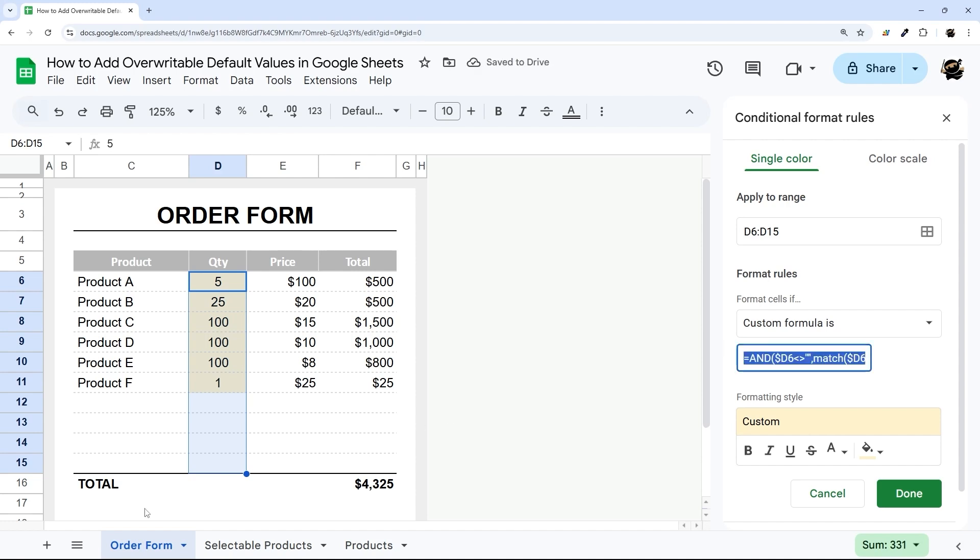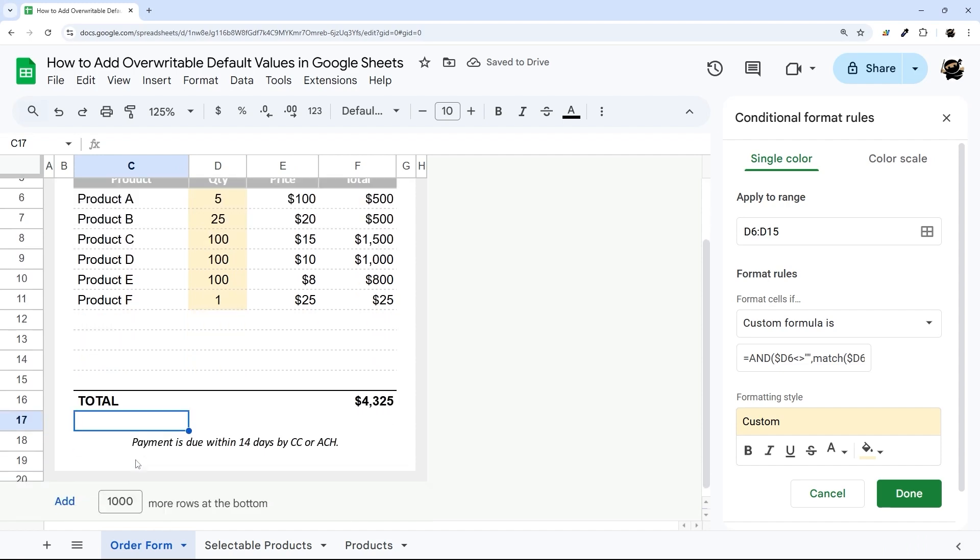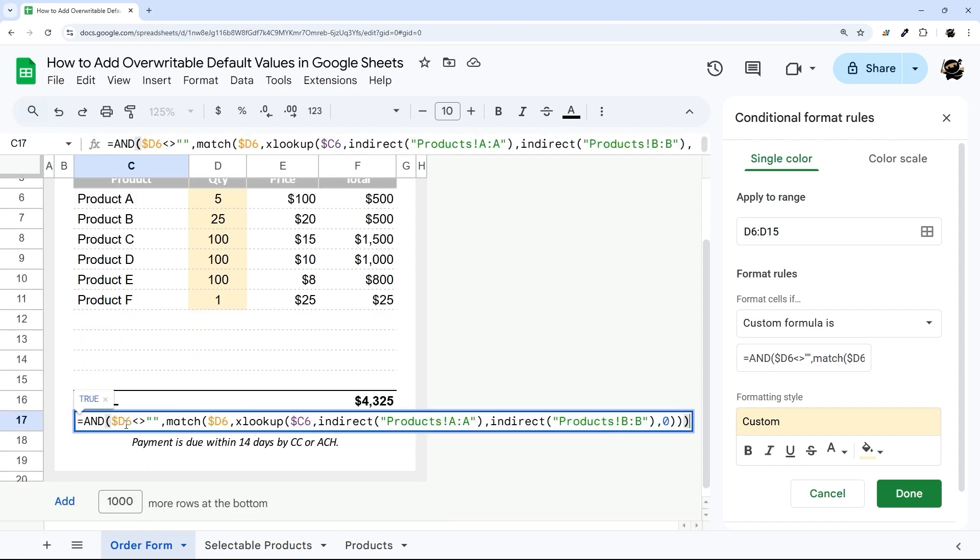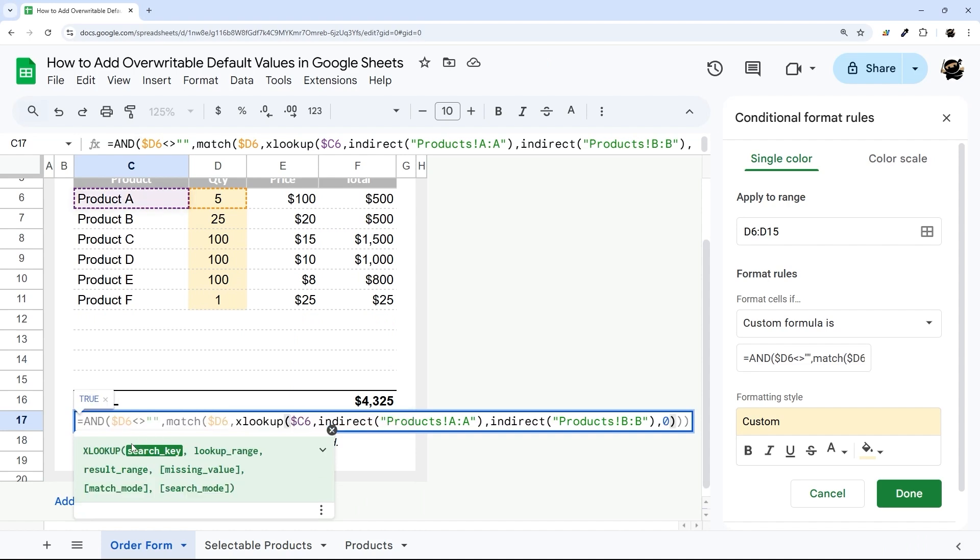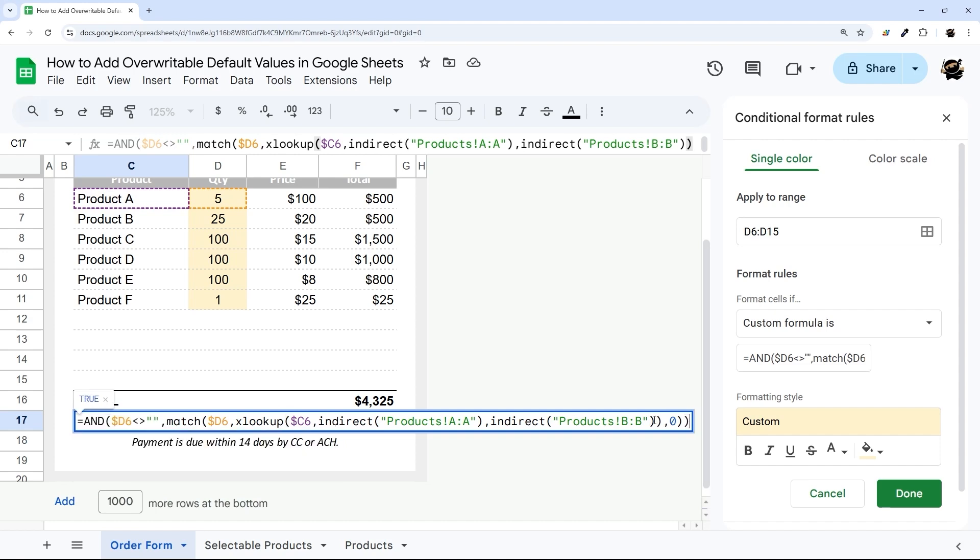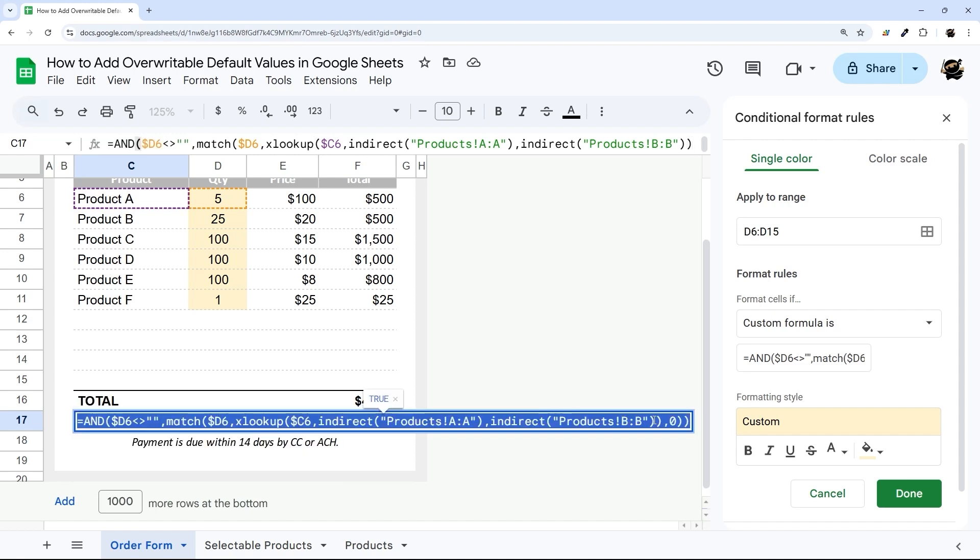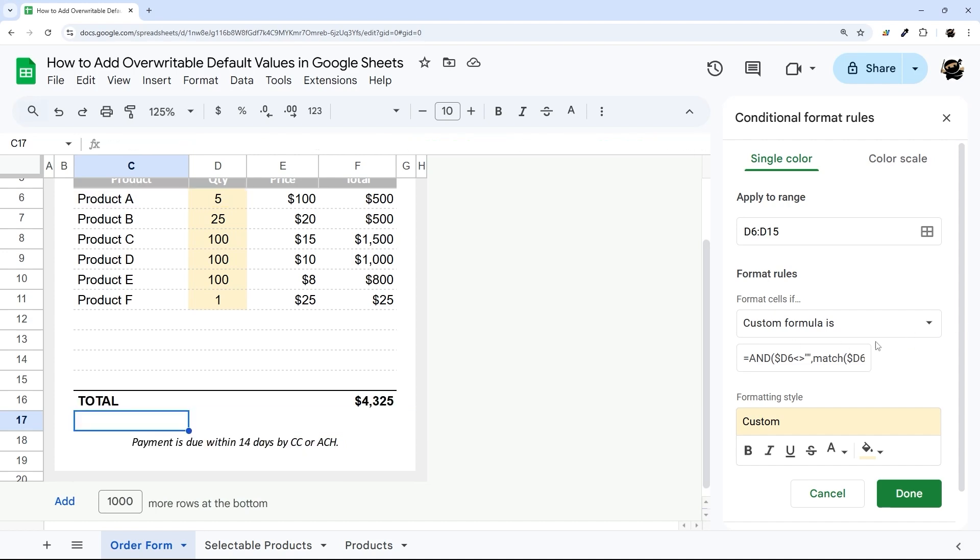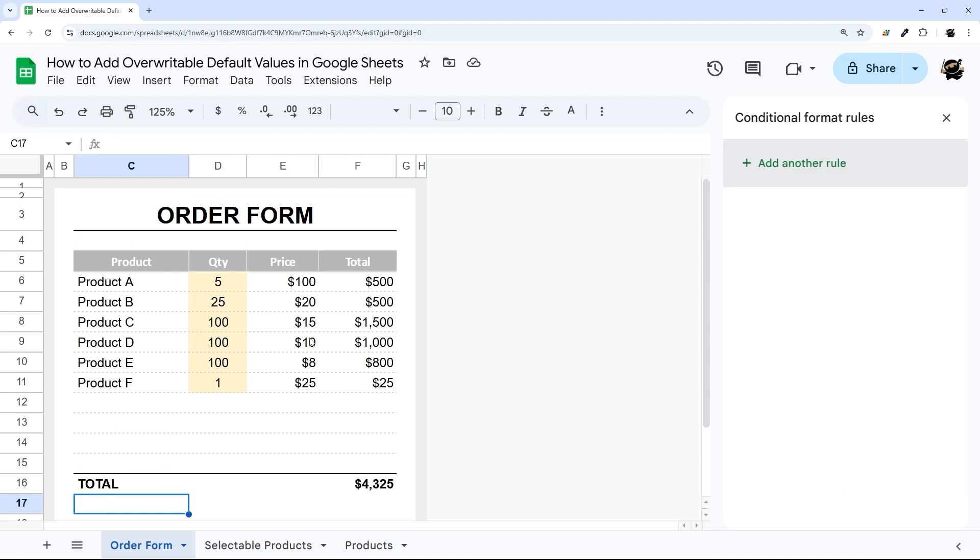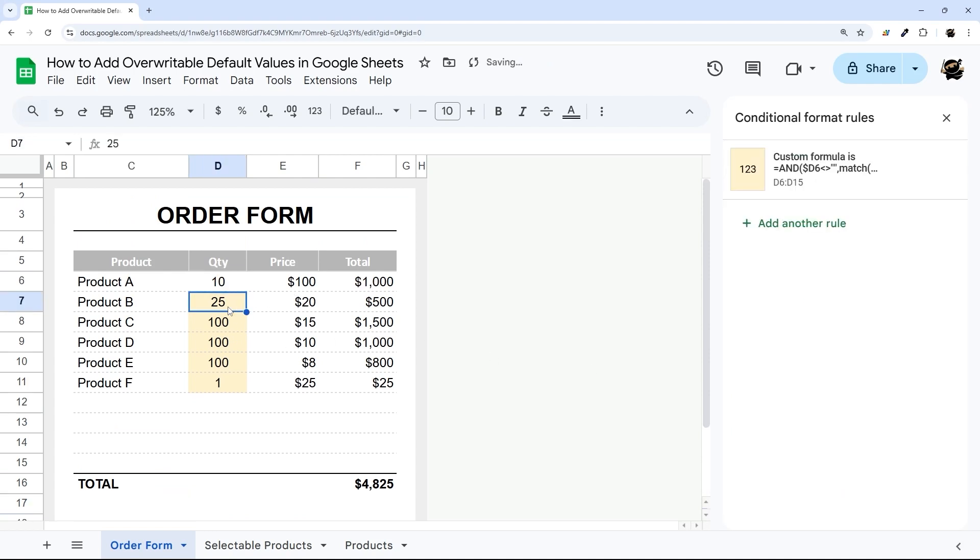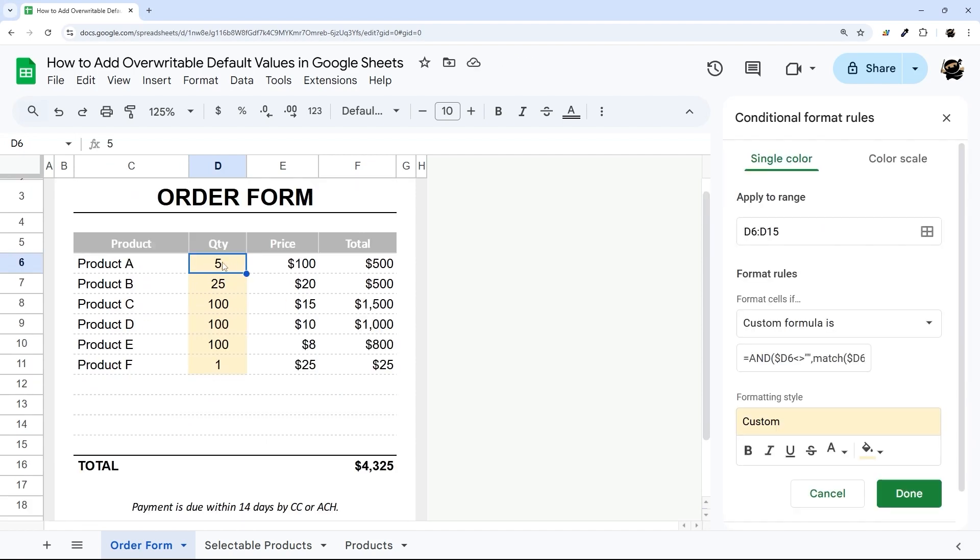And then here, we can't do a direct reference to that product. So like we did here, we have to use this indirect method inside this conditional formatting. Then here, I'm going to do products A to A. That's our reference column. And then our return column, I'm going to change that to B. And then to finish a match, we do zero. And then I can close that out.